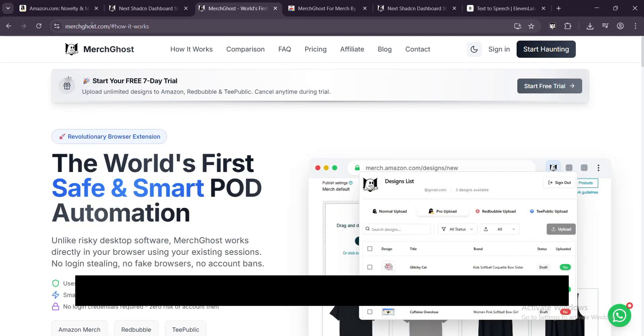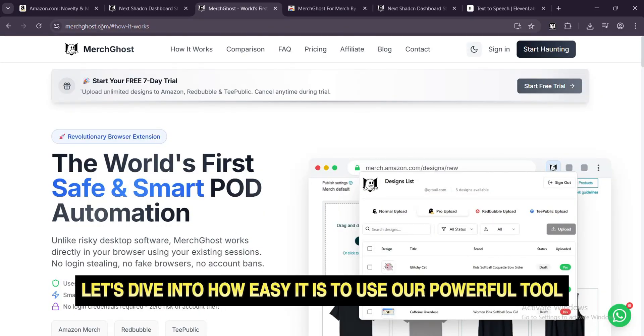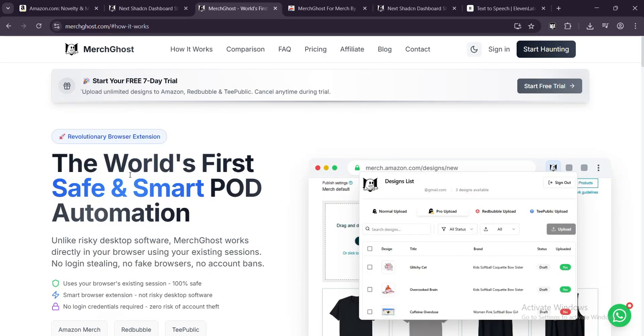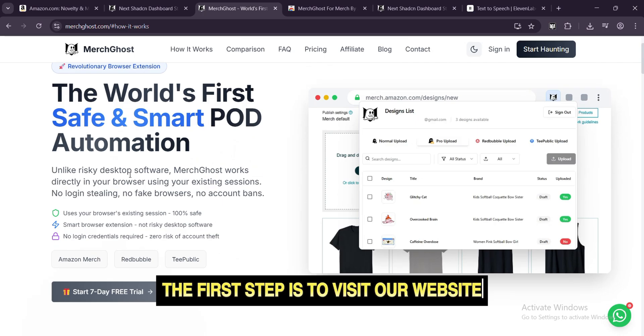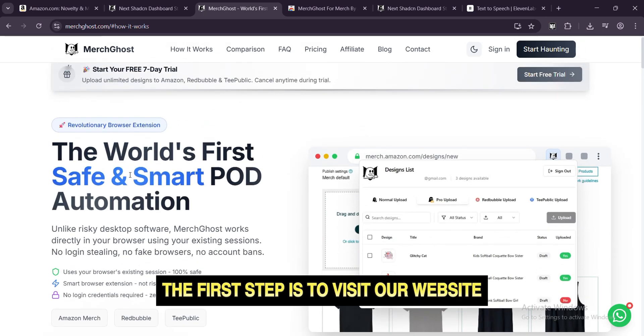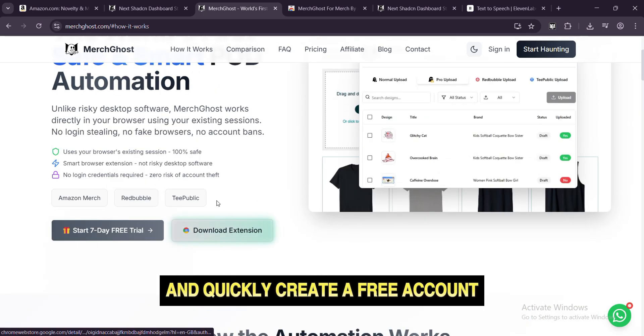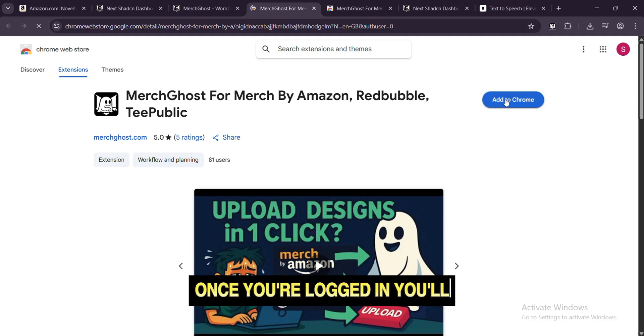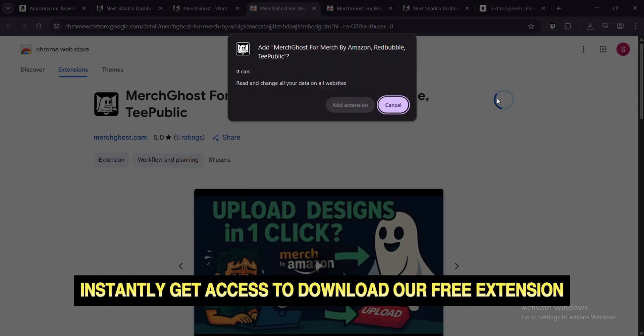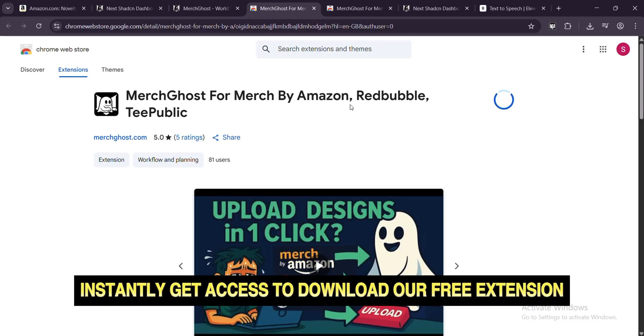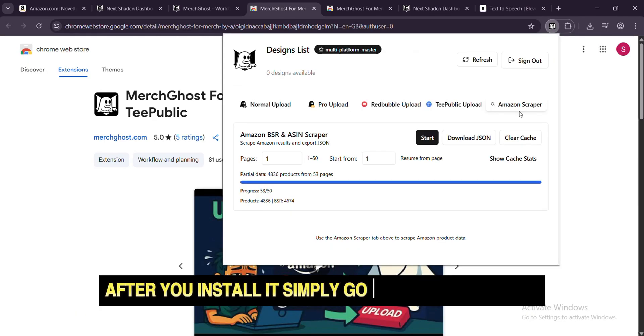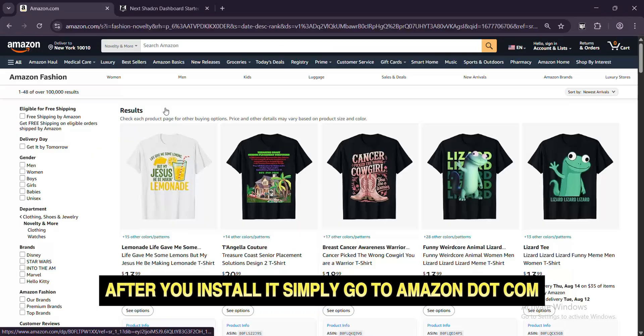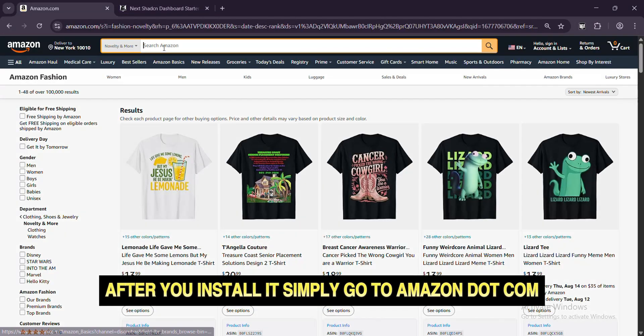First, let's dive into how easy it is to use our powerful tool. The first step is to visit our website and quickly create a free account. Once you're logged in, you'll instantly get access to download our free extension. After you install it, simply go to Amazon.com.